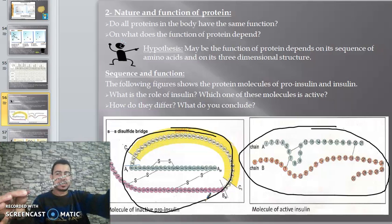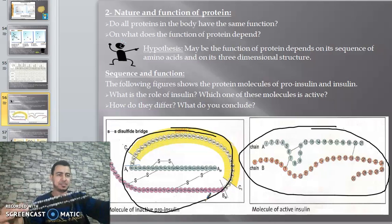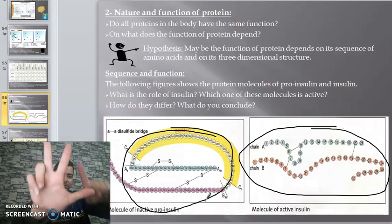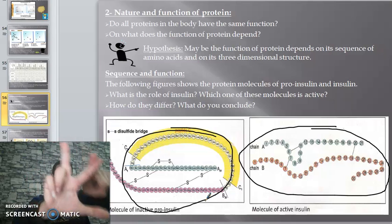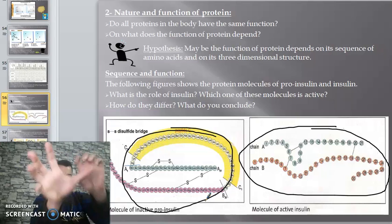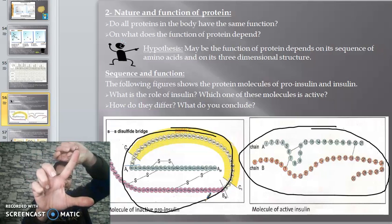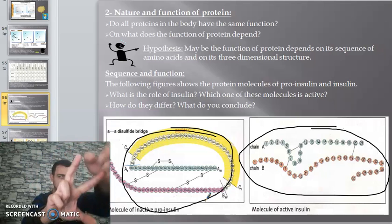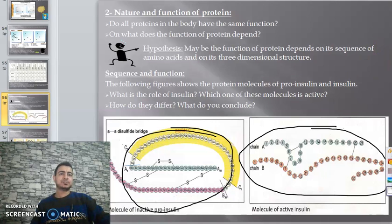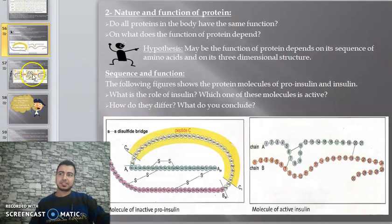What does 3D structure mean? Look at these two protein molecules - do they have the same shape? No. So when the shape changes, the function of the protein changes. Imagine this protein has a certain shape; if I break the bonds holding it and unfold it, the protein can no longer work because its shape has changed.